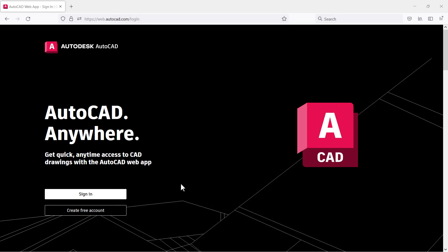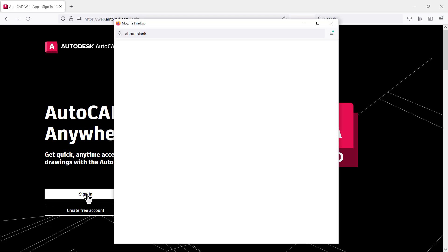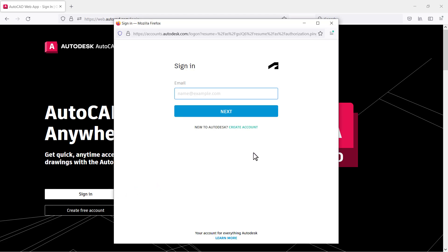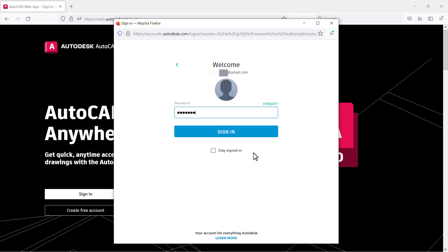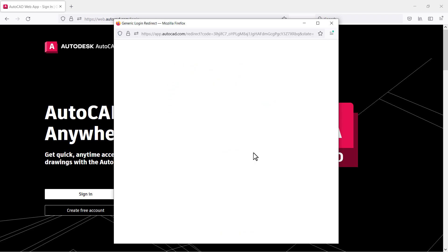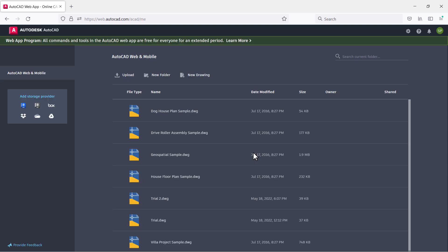Here I already have an account created, so I will directly sign in. Click on sign in, then specify the email address you used to create the account. Type your email address, press enter, type your password, press enter. Here it has logged in and started the AutoCAD web app.